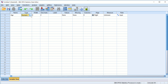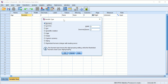In SPSS, when you define a variable, you can define it as one of many data types. Most commonly we define a variable as a numeric variable, but there are other types as well — like date type, dollar type, comma type, dot type, scientific notation type, custom currency type, and string type.